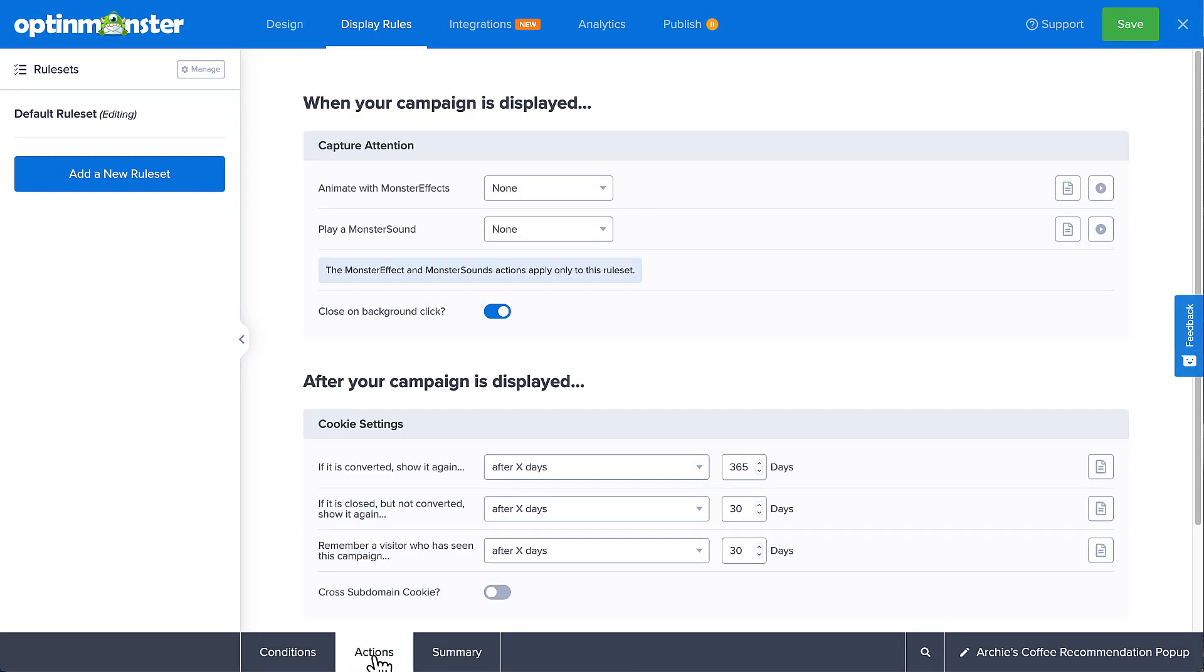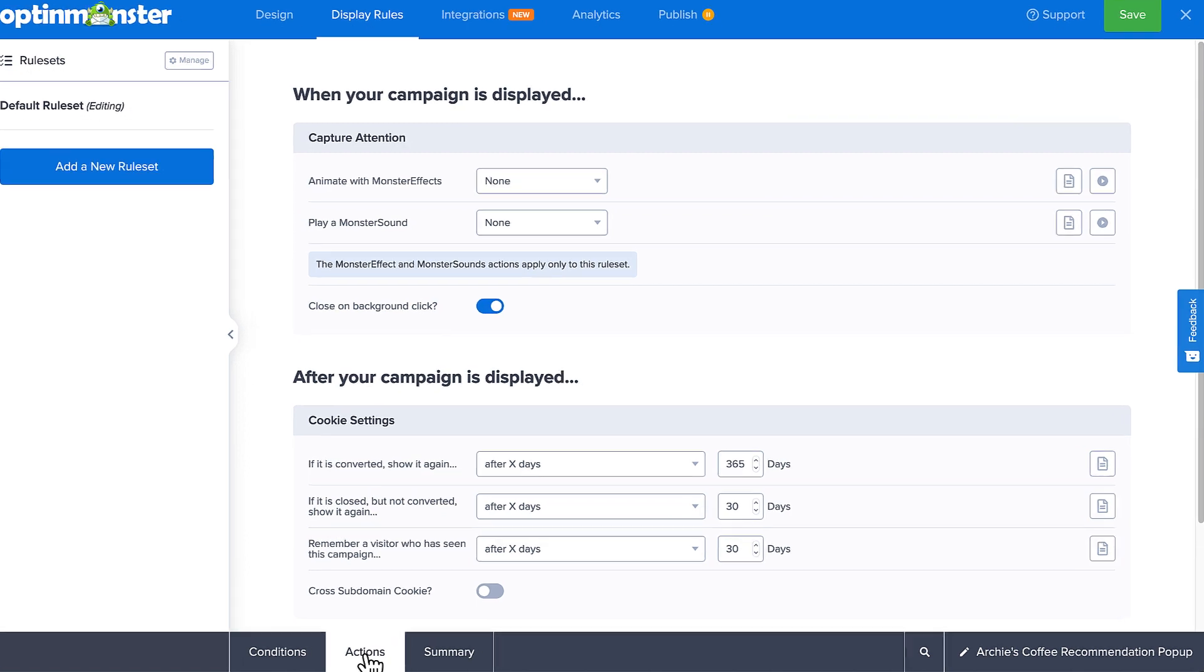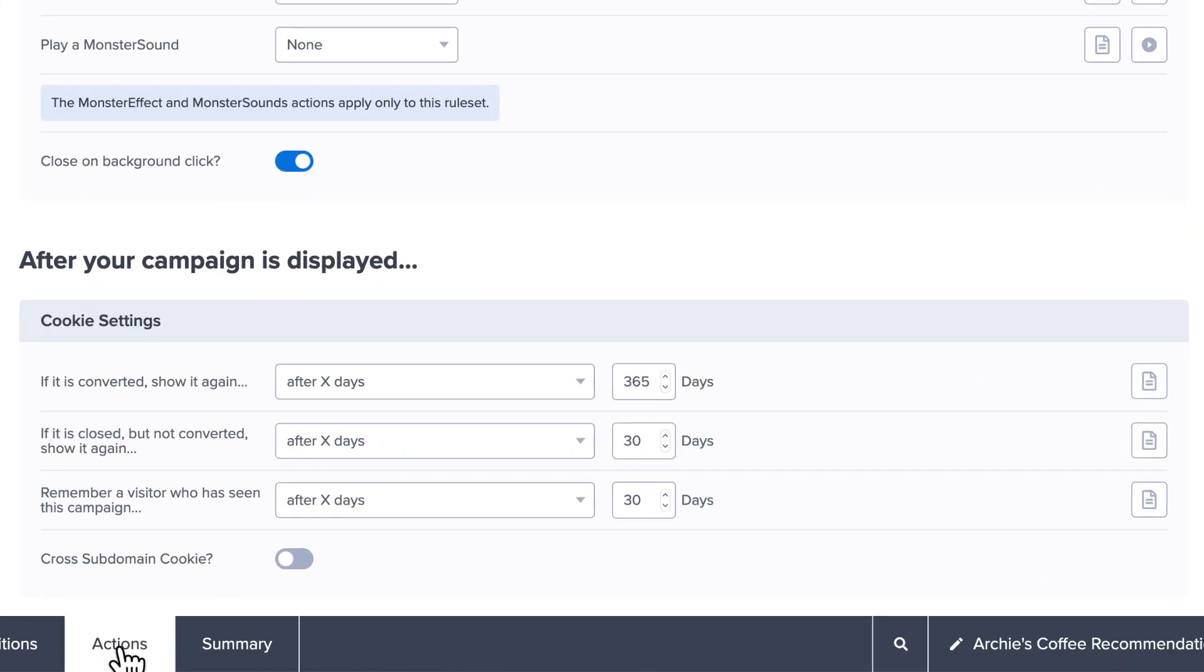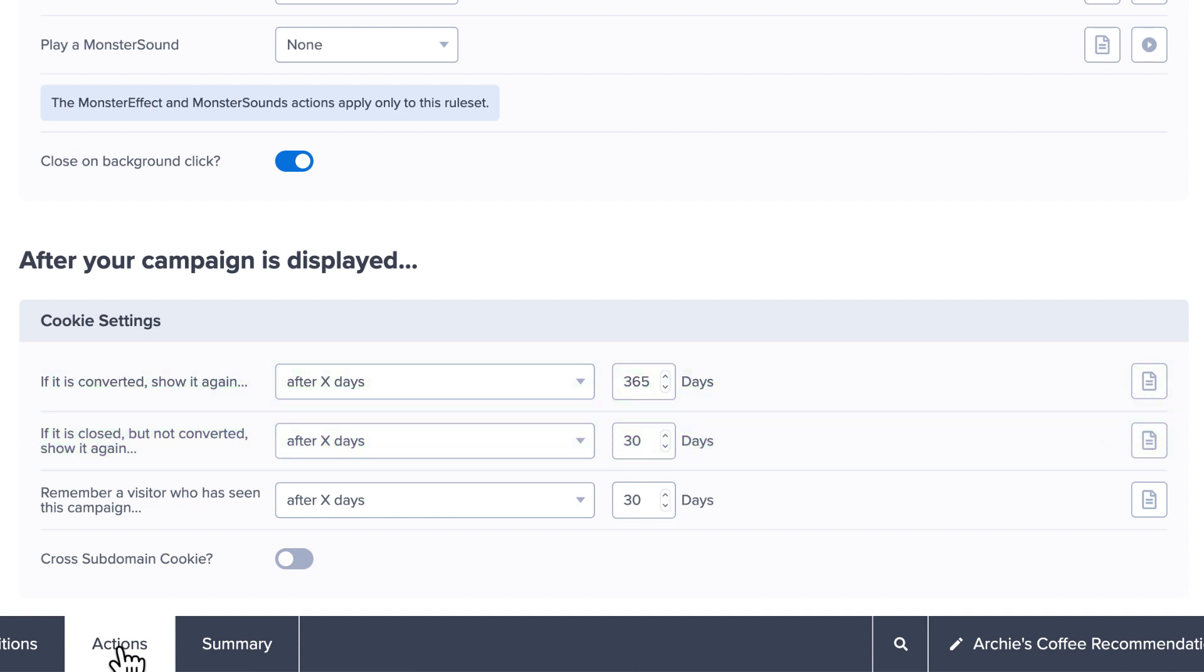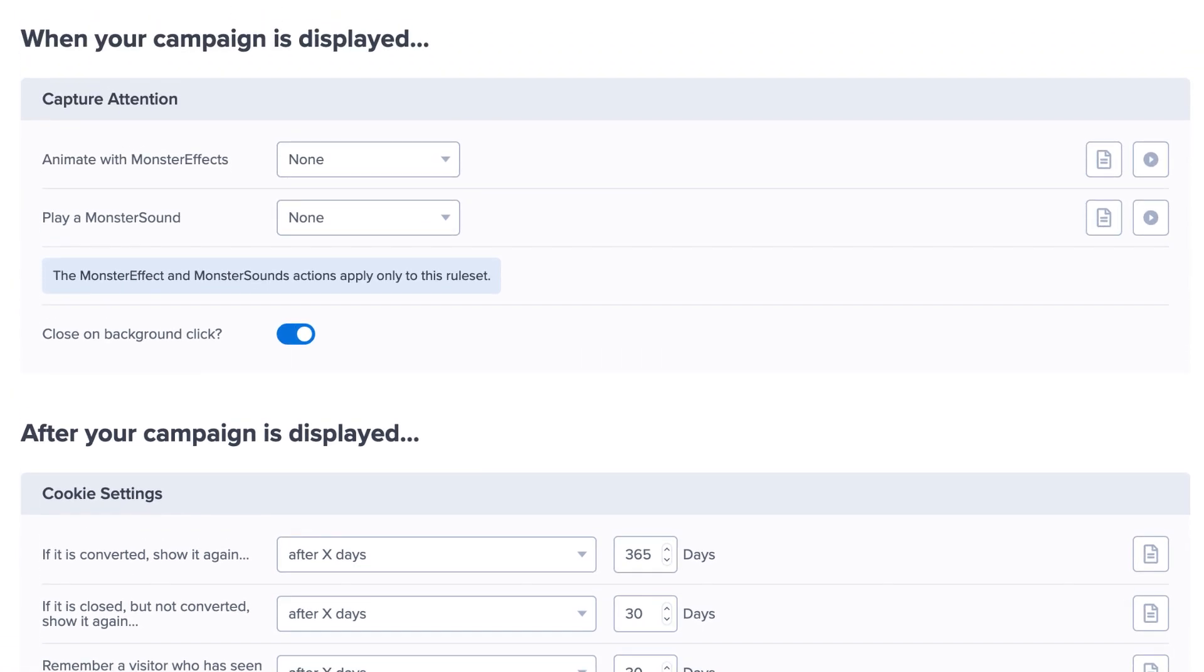Here, you can choose how often the campaign appears to visitors by configuring the campaign cookies. For example, if someone has closed and not converted the campaign, you can determine if or when the visitor sees the campaign again, and likewise for someone who has converted the campaign. And if your site uses subdomains, you can apply these rules there as well. And if you have a plus or higher subscription, you can add monster effects, animation and sound to your pop-up campaigns to catch your visitors' attention and increase conversions.